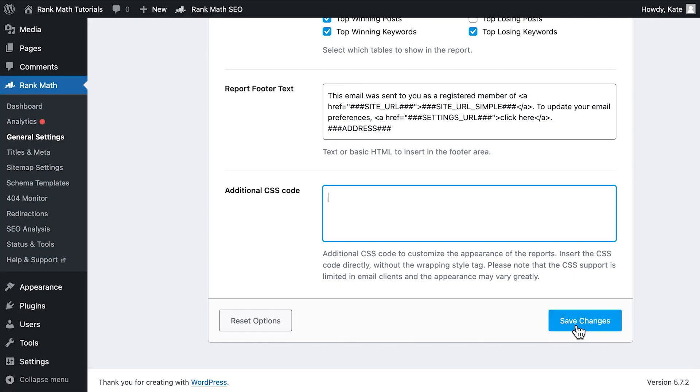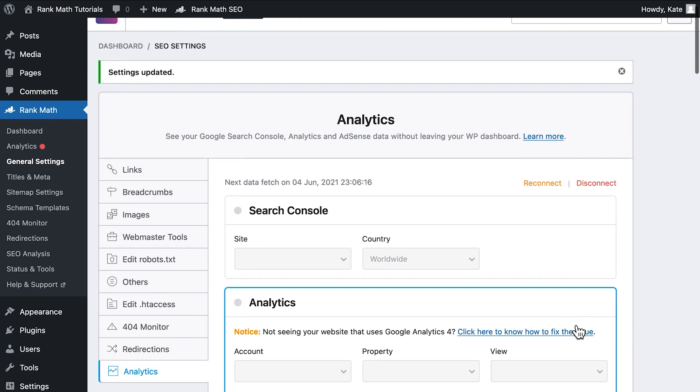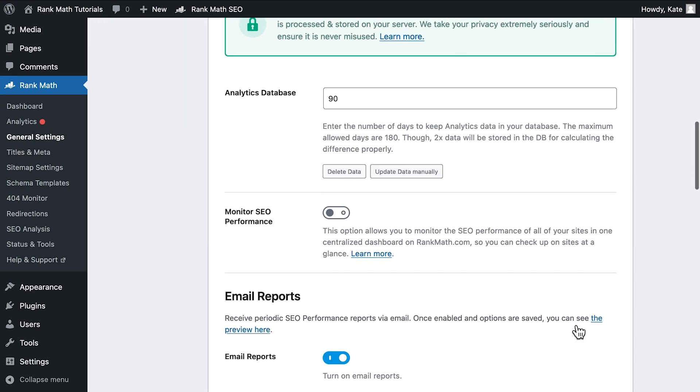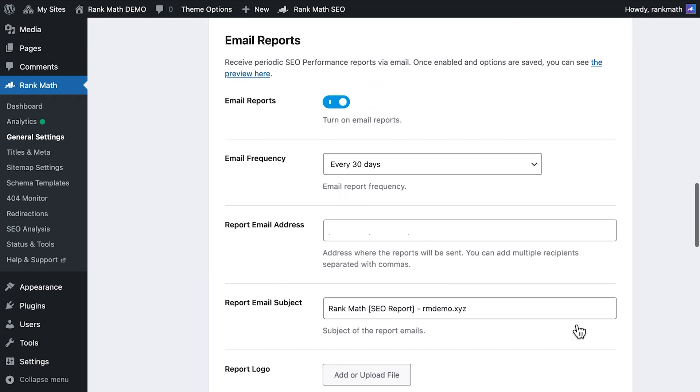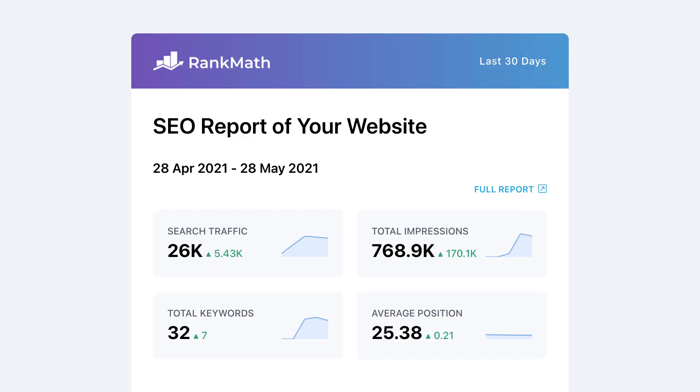Don't forget to click on Save Changes after making all of the alterations. Then, you can see the results by scrolling back to the beginning of the email reports option and clicking on See the Preview Here.